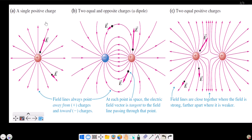You can draw a tangent at any point on the field line. That tangent will give the direction of the electric field at that point — this is the property of electric lines of force. Draw a tangent; it gives the electric field direction.